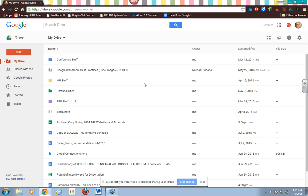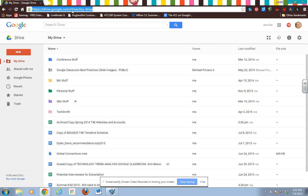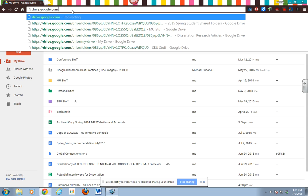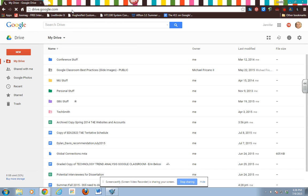In this video I'm going to show you how to create a new folder in Google Drive, name it technology, and share it. So you go to drive.google.com from your Google Chrome browser.